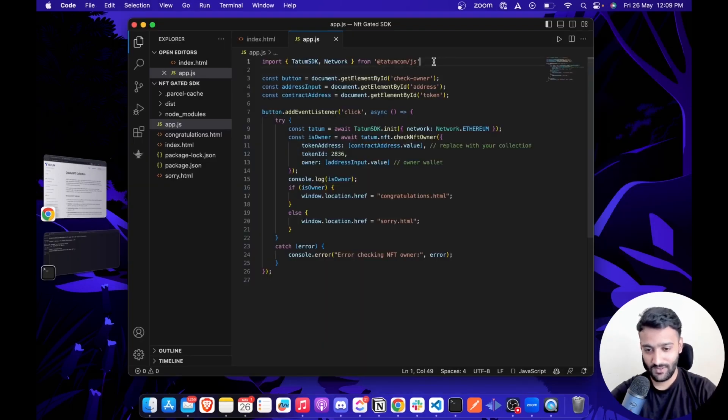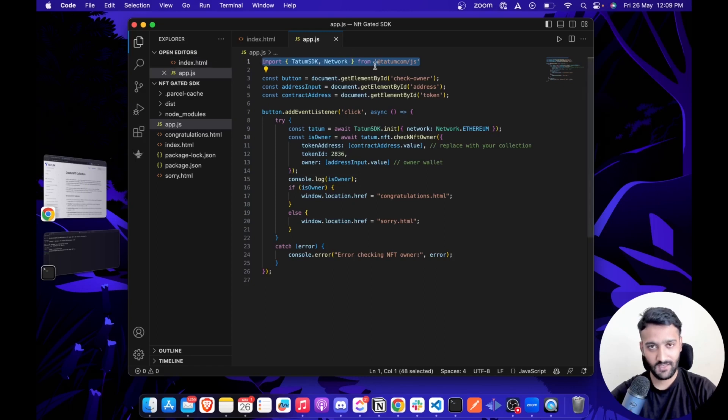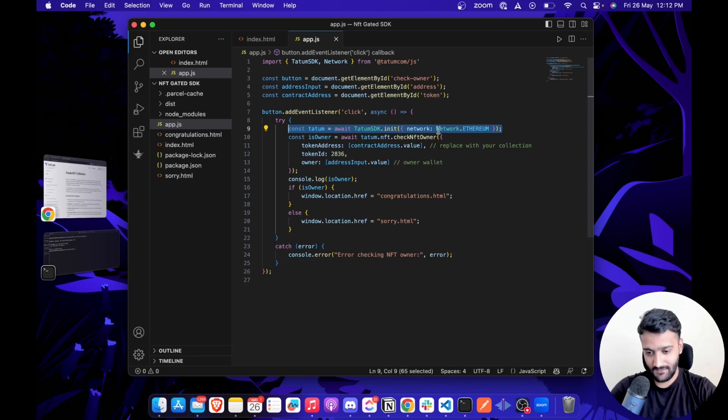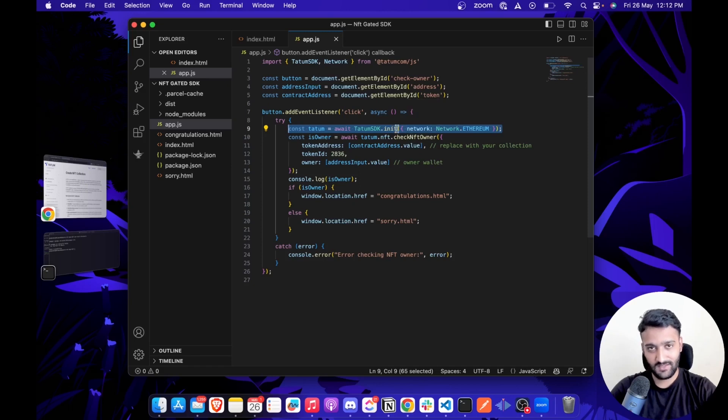Step 2: You can import Tatum SDK in your app with this one line of code. And in Step 3, we'll initialize the SDK with a network by passing it as a parameter to the initialization function.